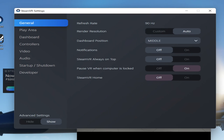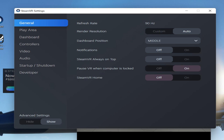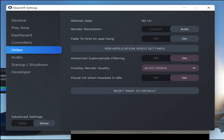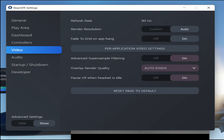Here are the Steam VR settings. My overall general setting is on auto, but then I go into the video settings and the per-game video settings. You will only see the per-game video settings option if Microsoft Flight Simulator is in VR mode, so you have to leave it in VR mode and go back to your desktop to access the settings. I have advanced super sample filtering turned on — this is what works for me.